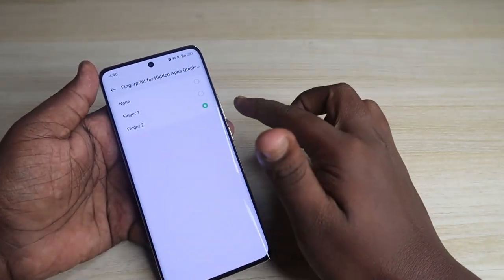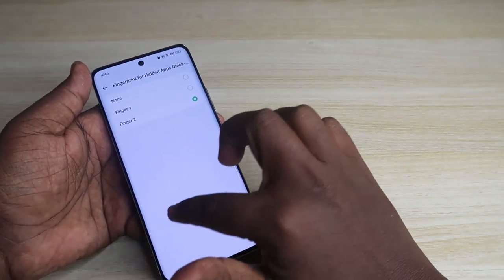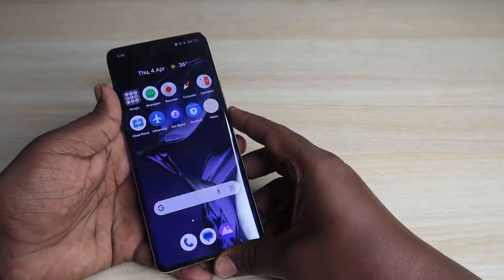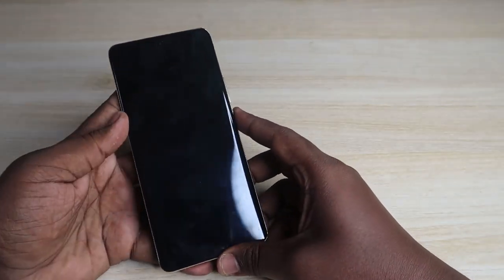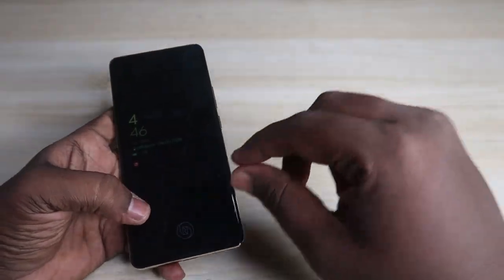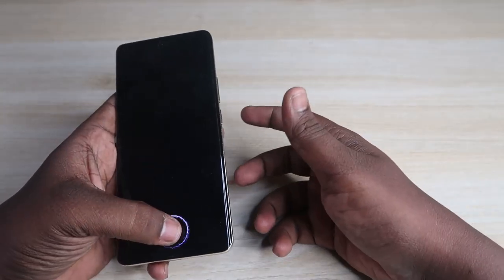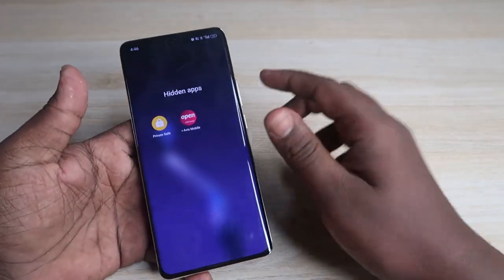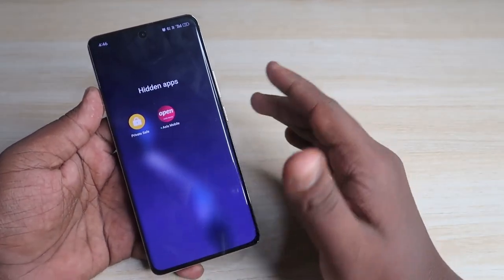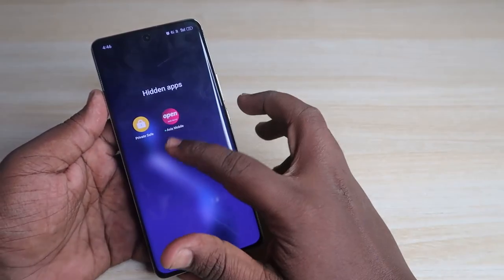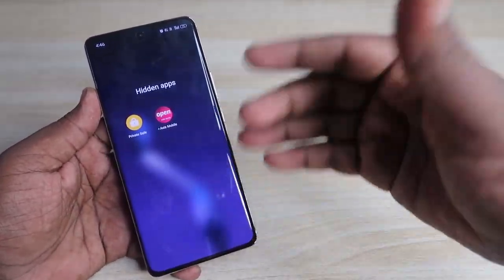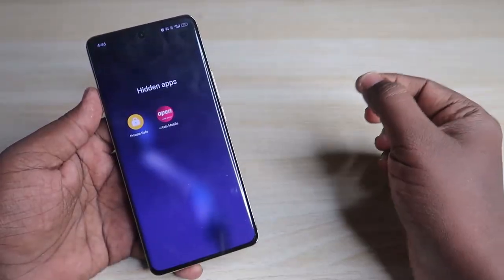After selecting the secret fingerprint, whenever your phone is locked, simply unlock it using that secret fingerprint to instantly access the hidden space, private space section, and any previously hidden apps.